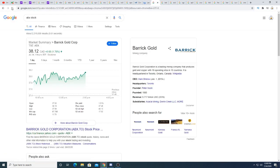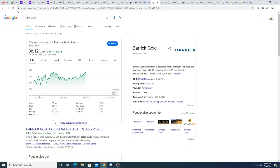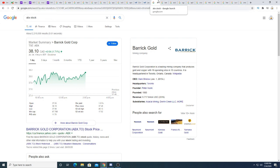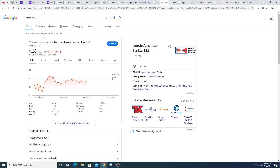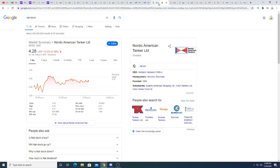Barricks Gold. I'm bullish on it. I'm not selling my Barricks at all because I think it's heading higher. I think when earnings come out, the stock's going to head higher. It all depends on what they say in earnings report.